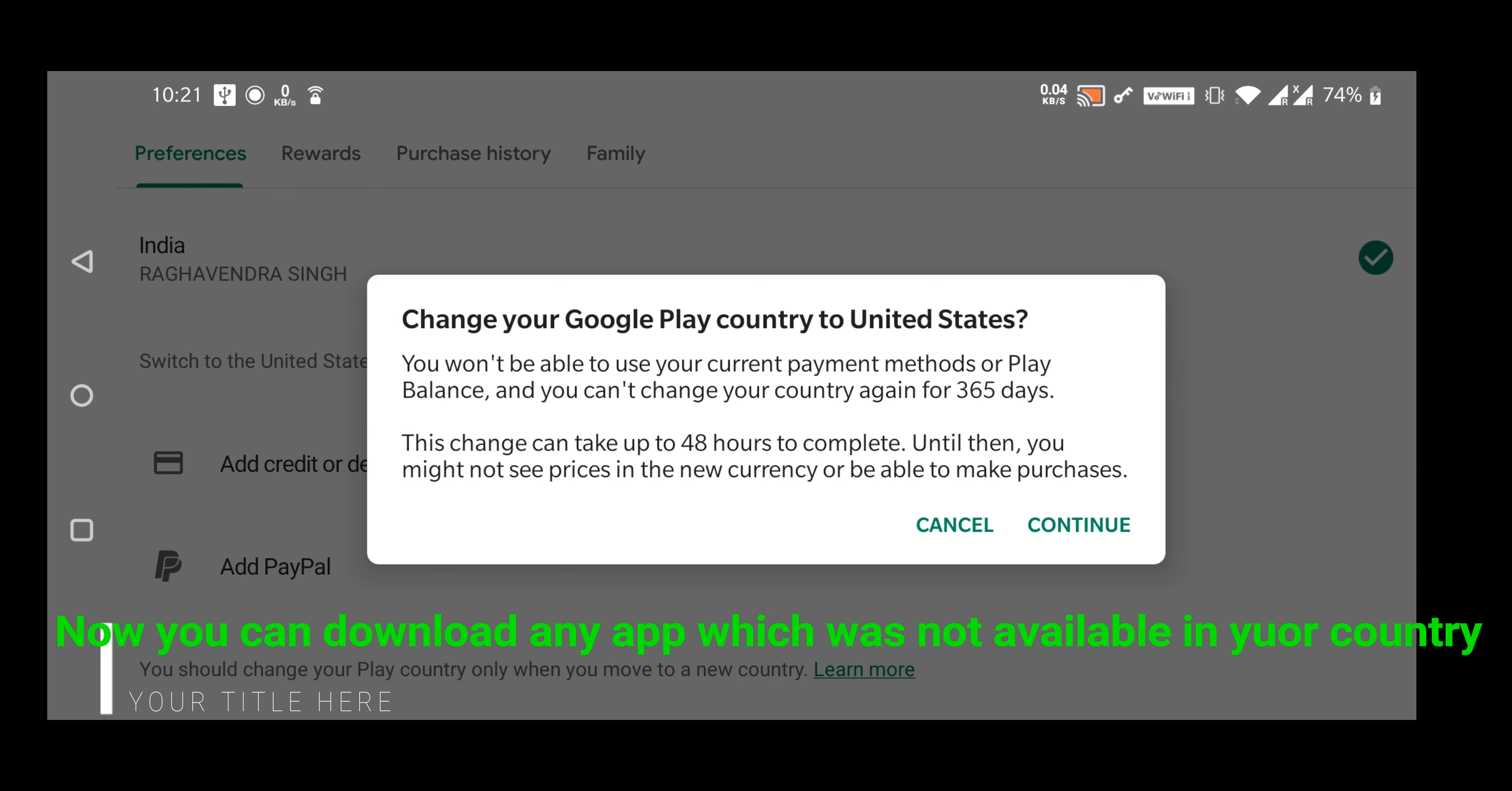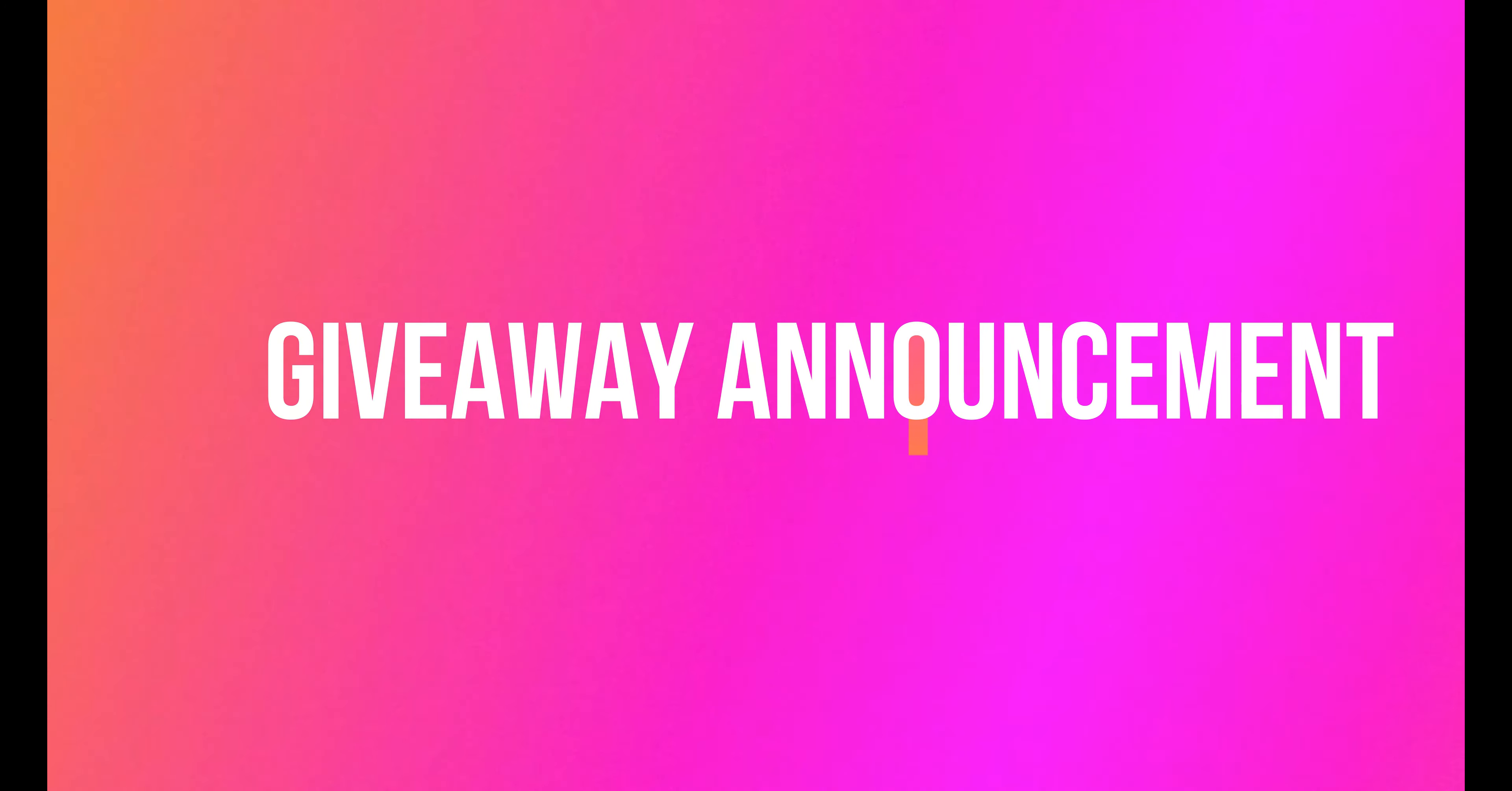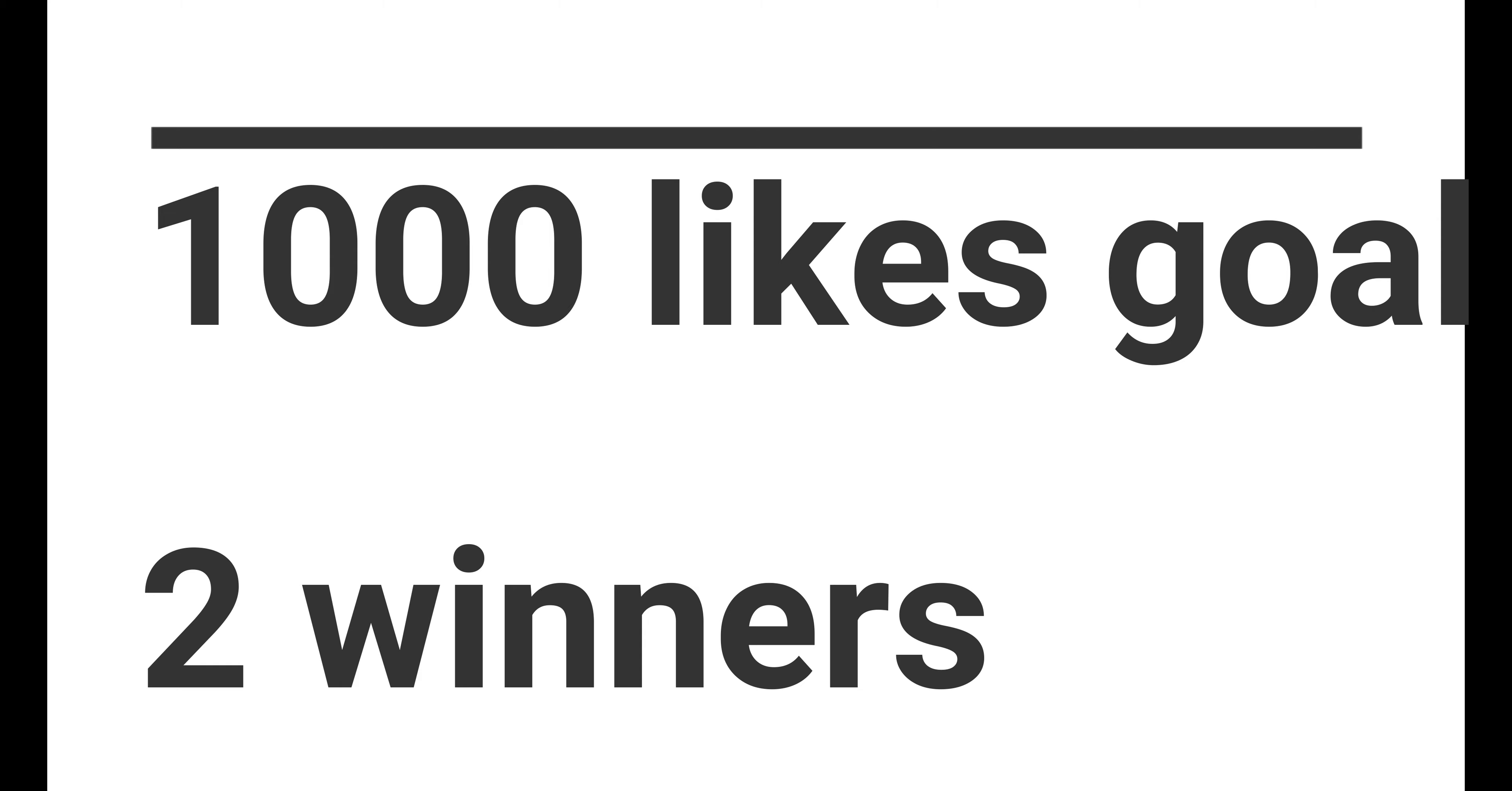I will pick two random winners after reaching 1000 likes on this video. So all you have to do is like this video and subscribe to my channel to be notified when I draw the giveaway winners.